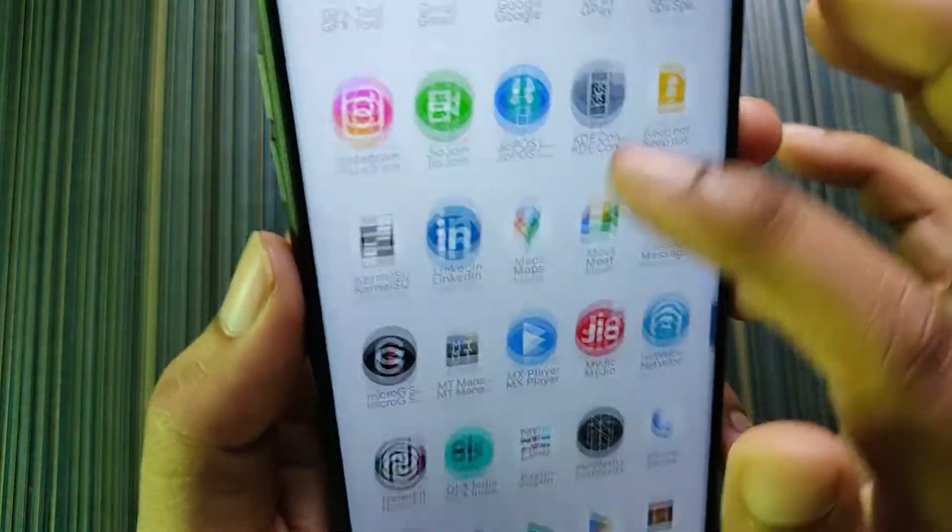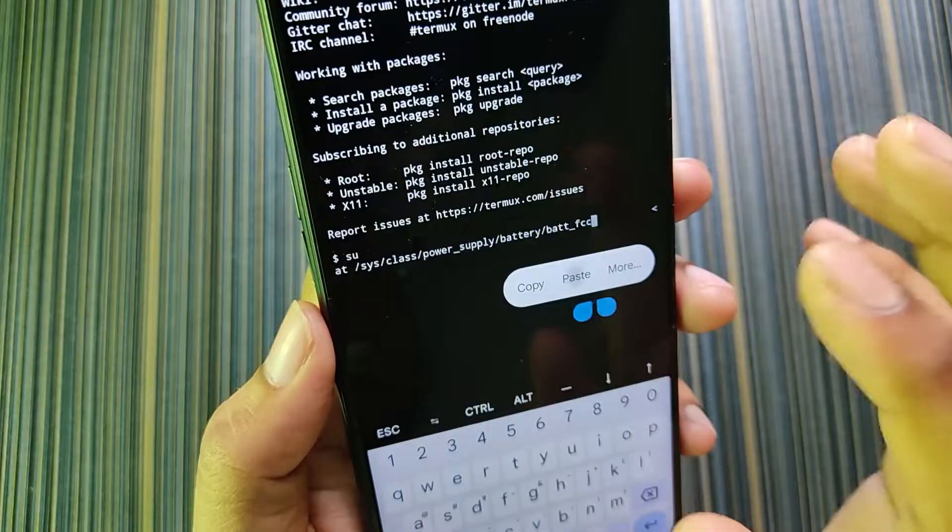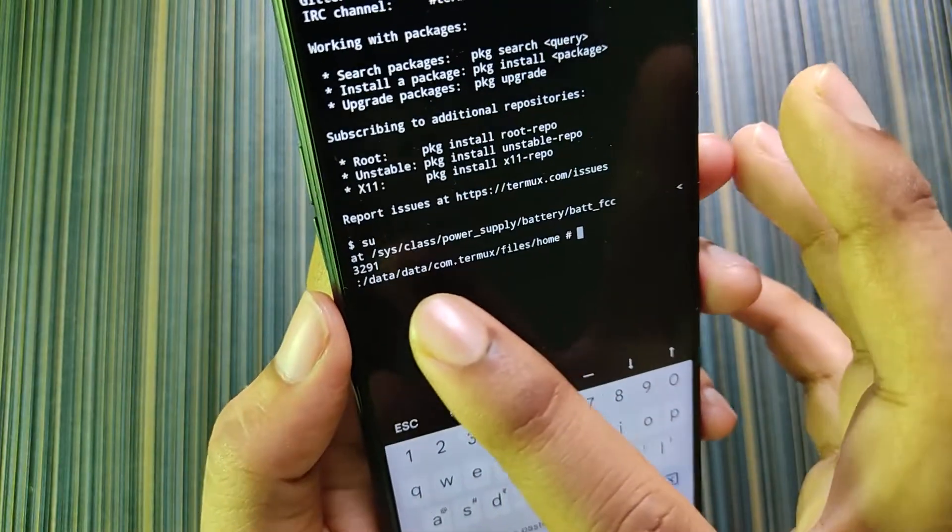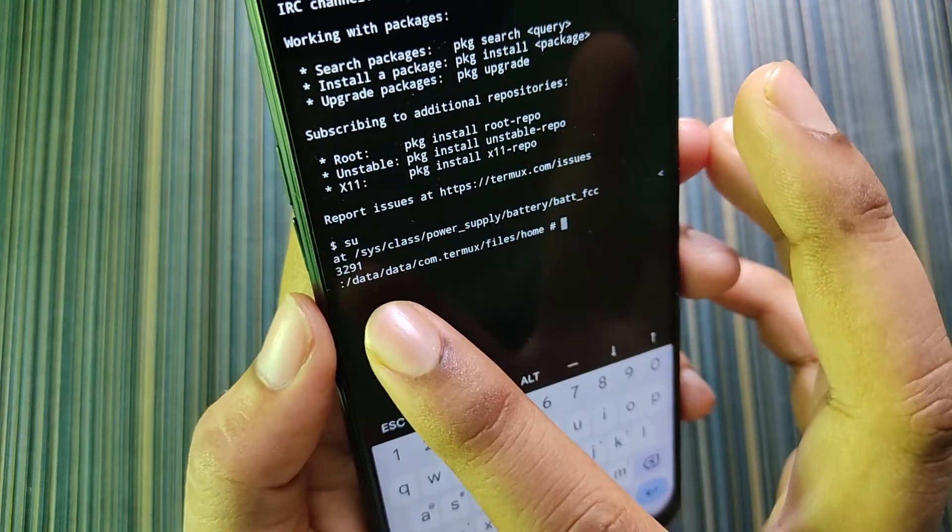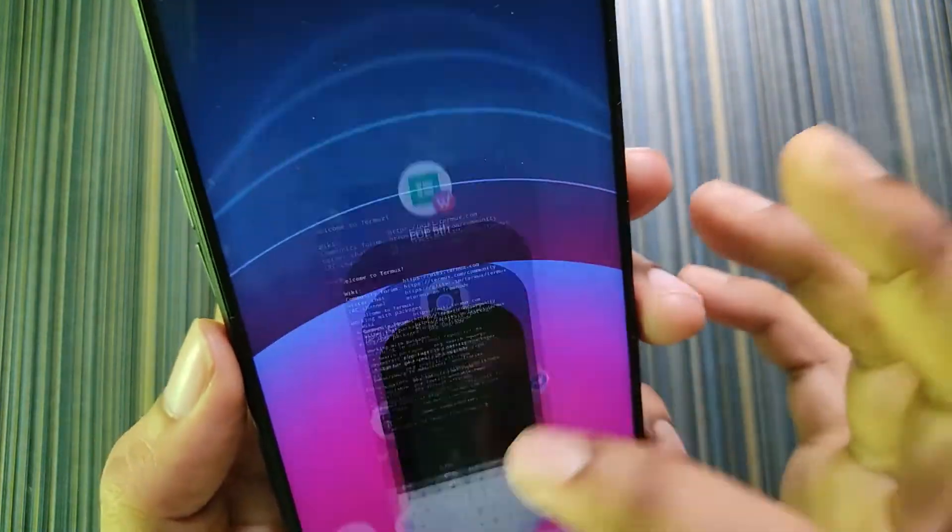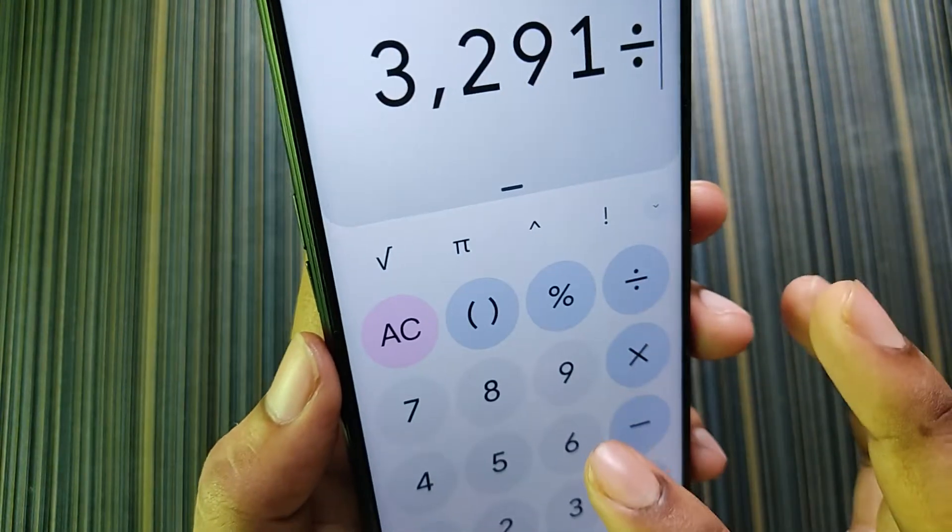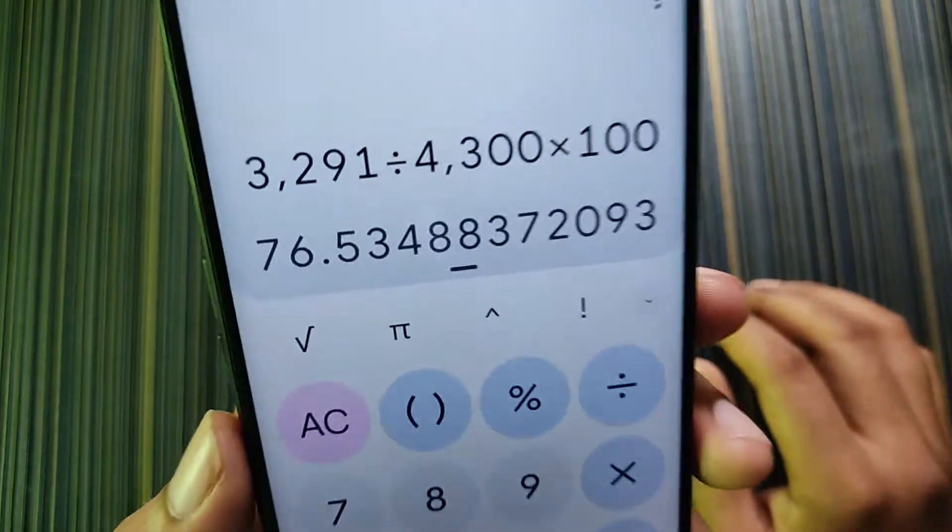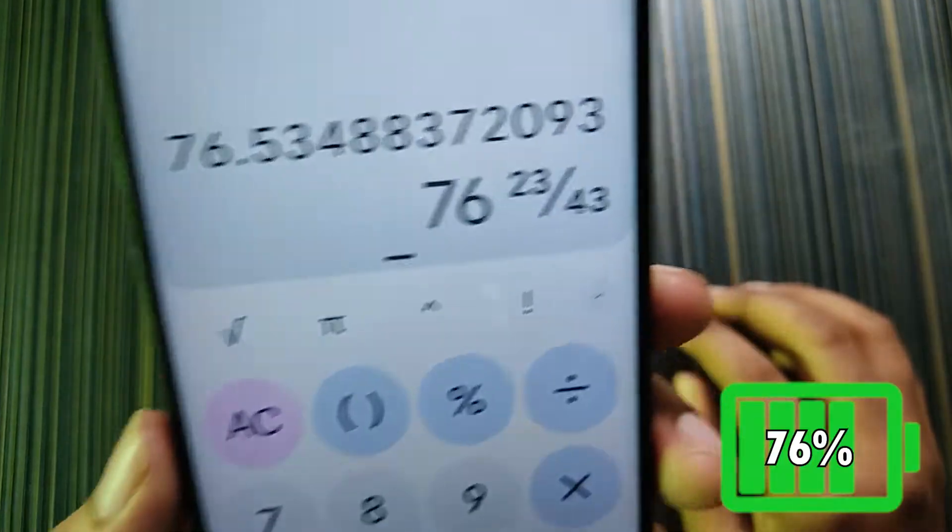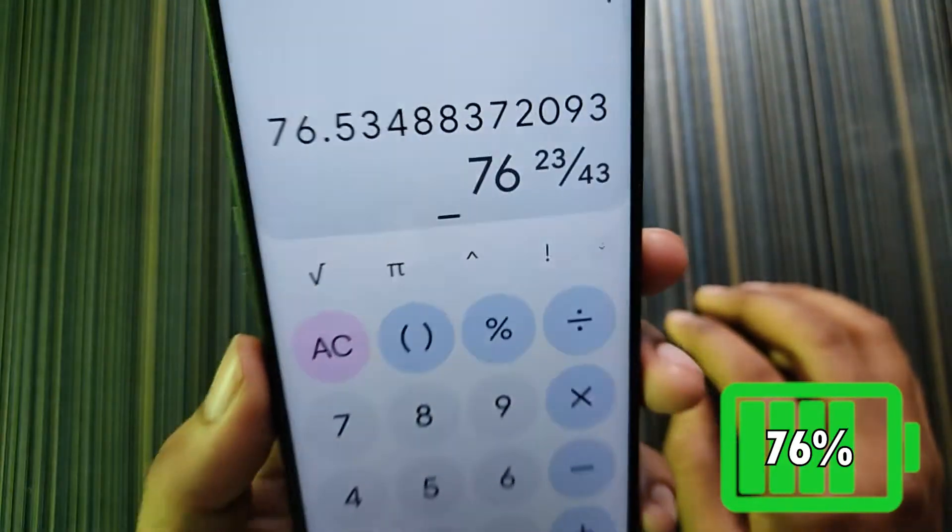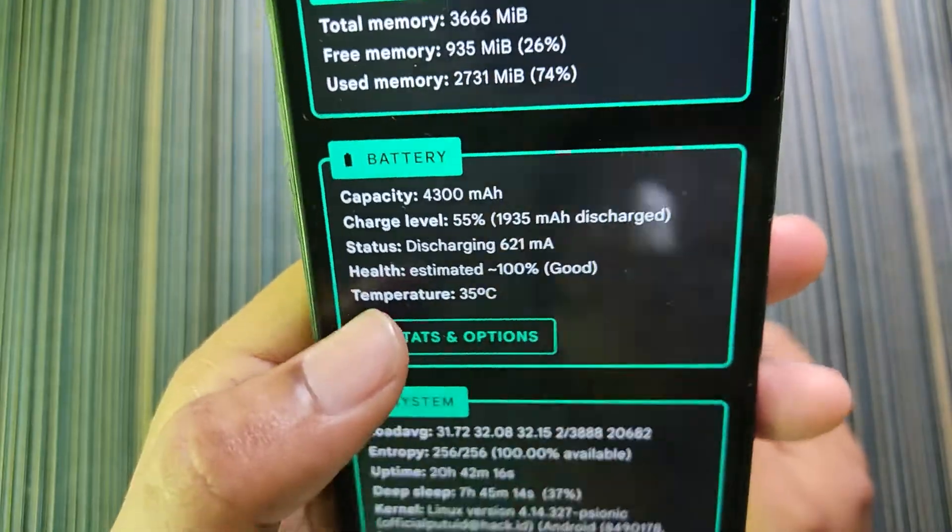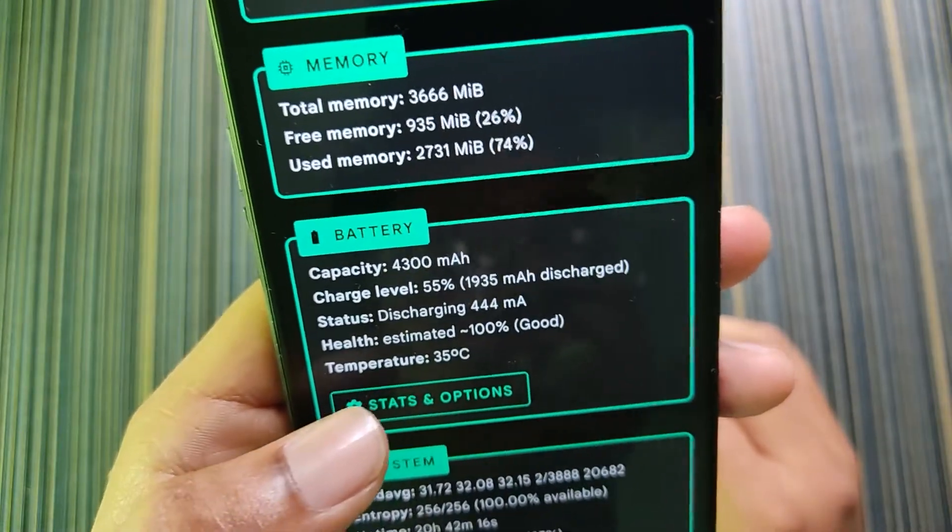This is not the current capacity. To know your current capacity you can just copy this command and give root access to the Termux, then paste the command and it will show your current capacity. In my case it's showing 3291. If we divide it with 4300 then multiply by 100, it will show the current capacity, which in my case is only 76 percent.